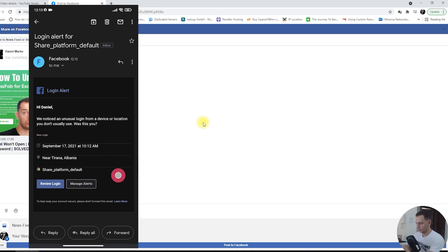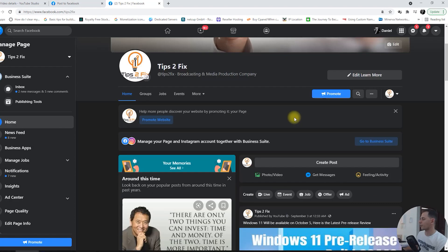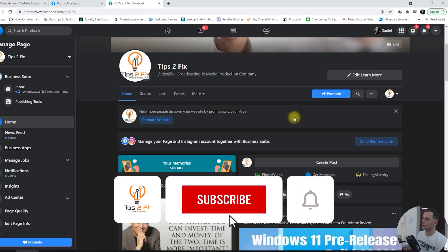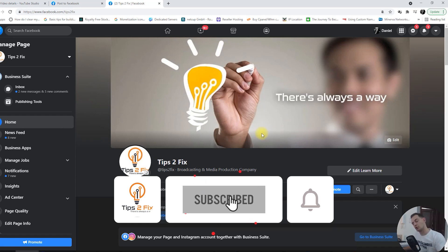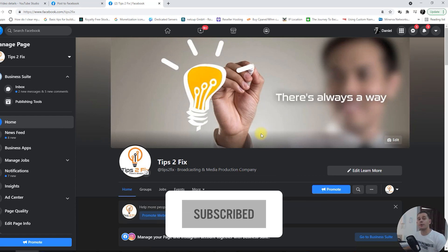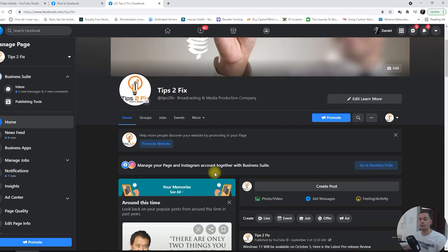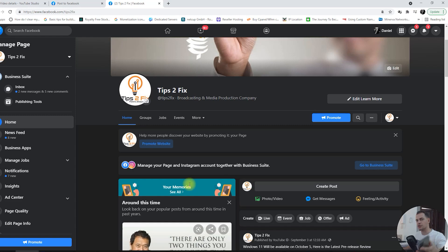Thank you guys for watching this video tutorial today. Don't forget to subscribe tips to fix and like the Facebook page also. Share the content if you like this video, share it with your friends. Thank you guys for watching, God bless you, see you on the next video tutorial.